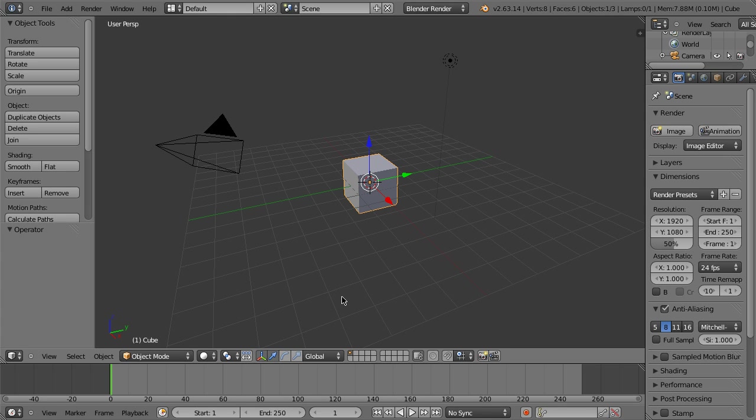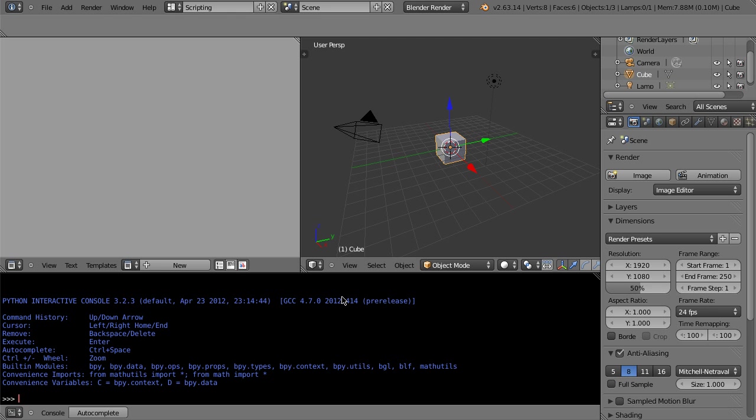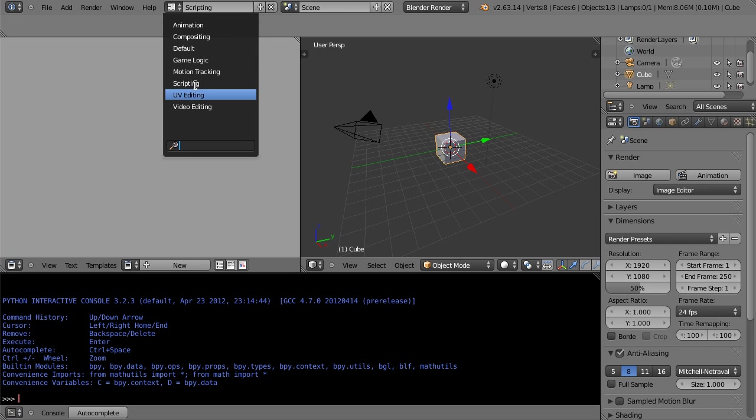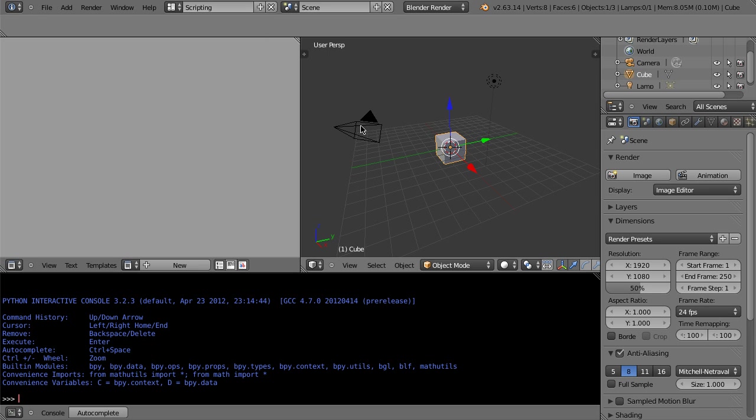Alright, so here's a little quick and dirty Python tutorial. If I hit control right a few times I'll go to the scripting layout, just like doing it that way.